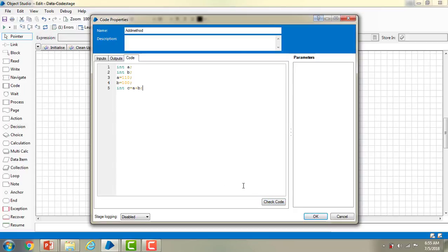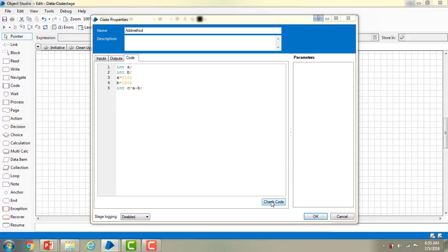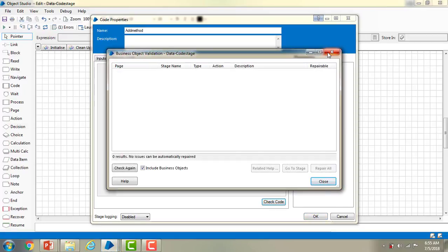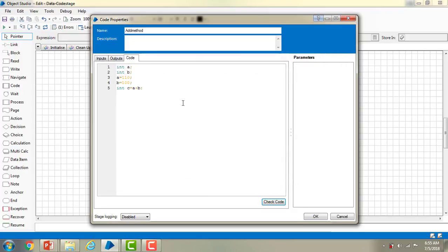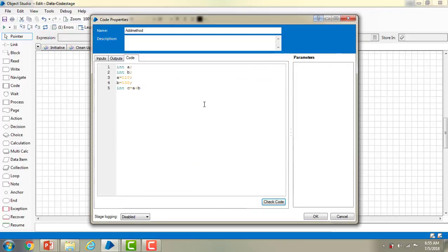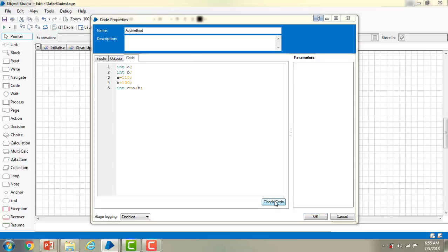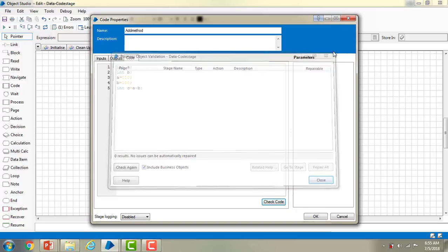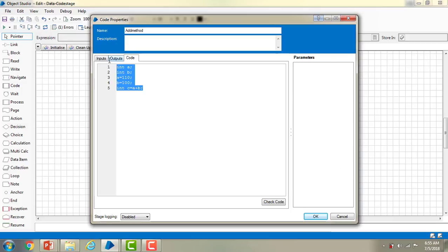Now let me check if this code is correct by clicking 'Check Code'. To demonstrate an error, let me remove the semicolon and click Check Code — you can see 'Action 1, Code 1 error: compile error at line 5, expected semicolon.' So it finds errors correctly. After fixing it, there are no errors because the code is written in C# which supports the semicolons and all the syntax.